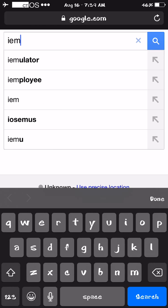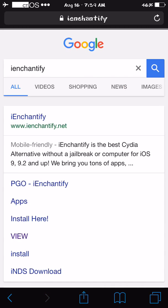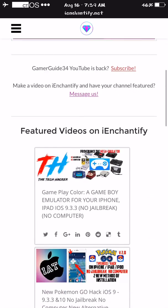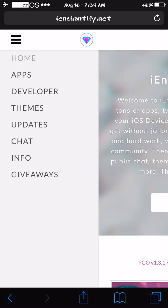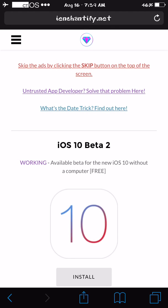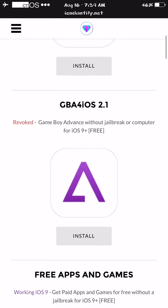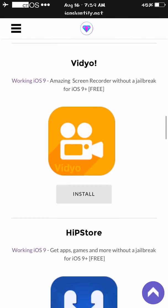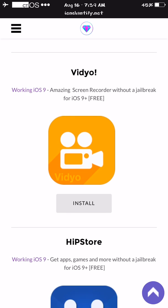All you've got to do is go on Google and search — it comes up right here — iEnchantify mobile.net. It says if you're experiencing crashing issues with Pokémon Go hacks. So this place has the Pokémon Go hack and everything without using Cydia. Click on Packages — they've got iOS 10 beta, emulators, free movies, Pokémon Go. But this is what I'm trying to show you: Video right here. This is the first screen recorder.